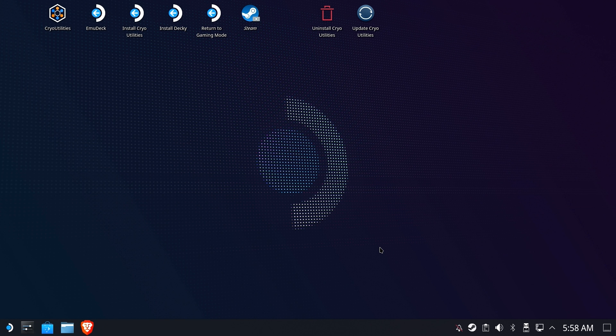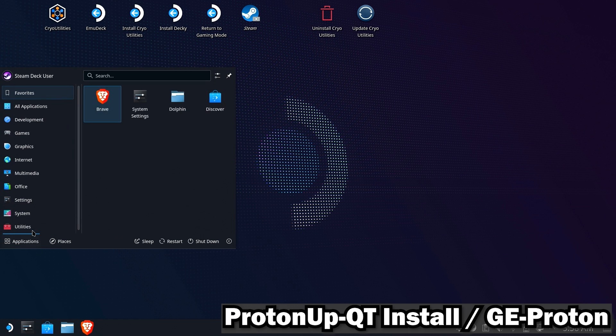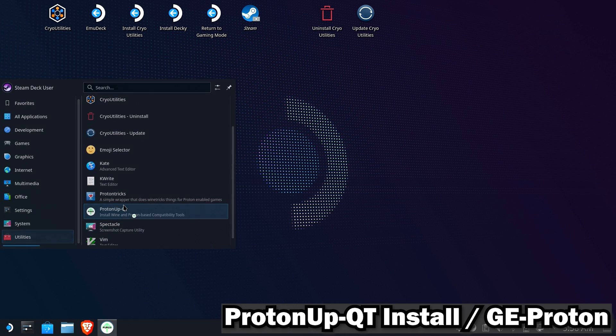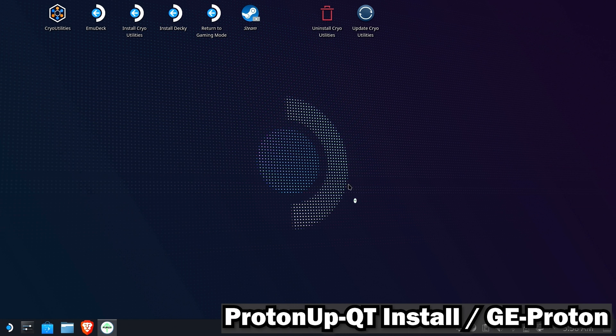Hi everyone, Shane R. Monroe here. Let's get this party started, shall we? The first thing you're going to need is ProtonUpQT installed. If you already have it installed, you can skip ahead and use the chapter jumps. But for those of you who do not, we're going to go ahead and open up the Discover store.